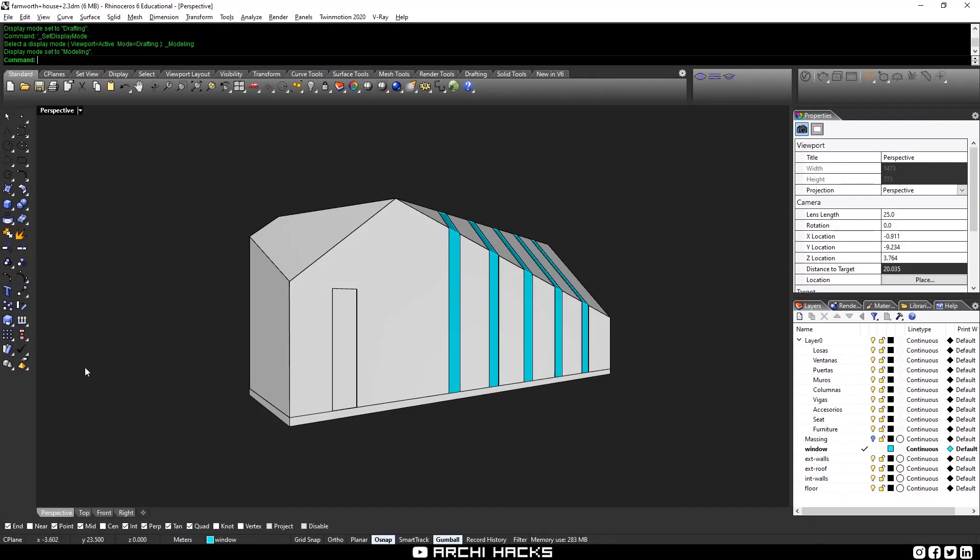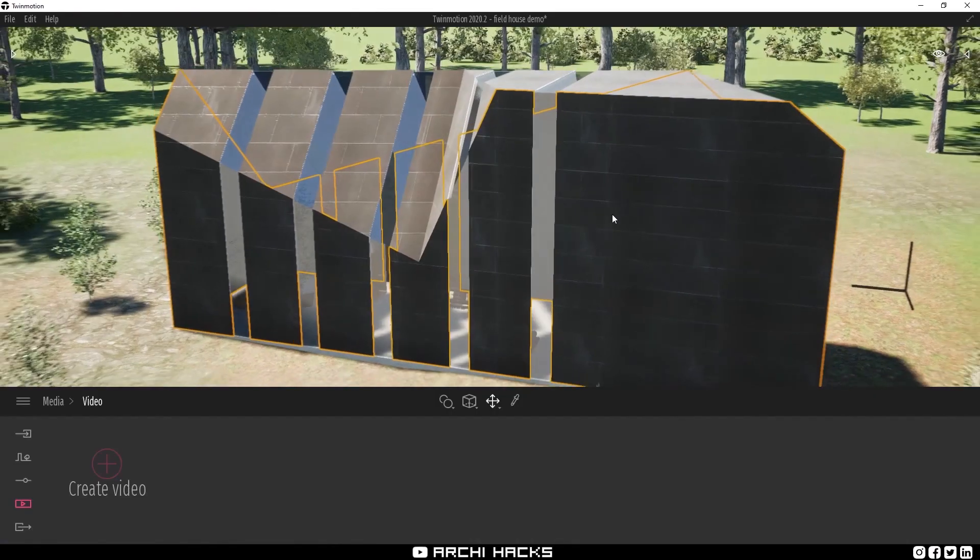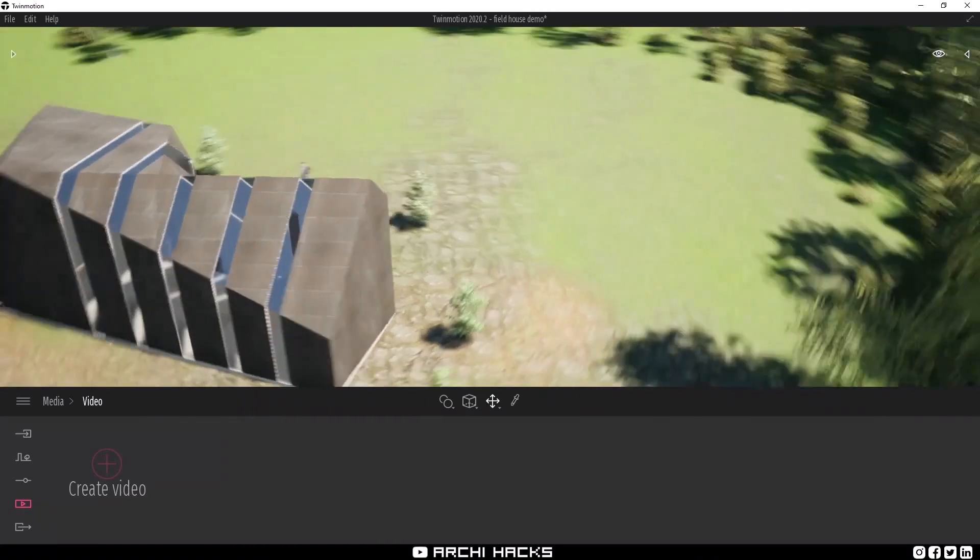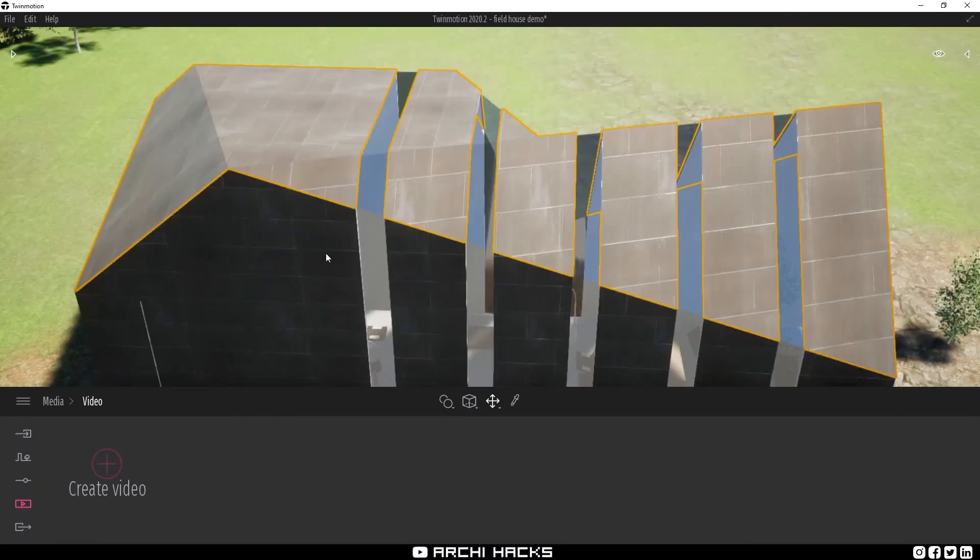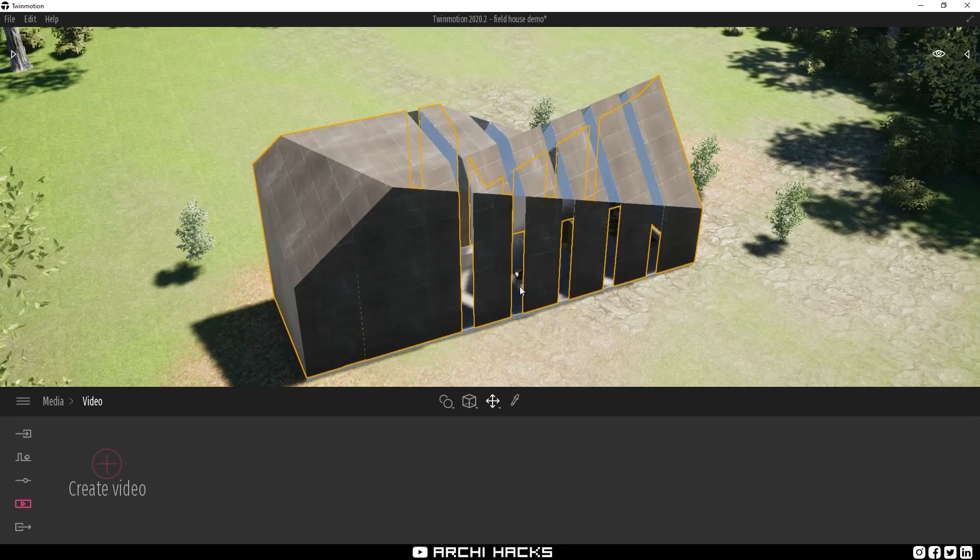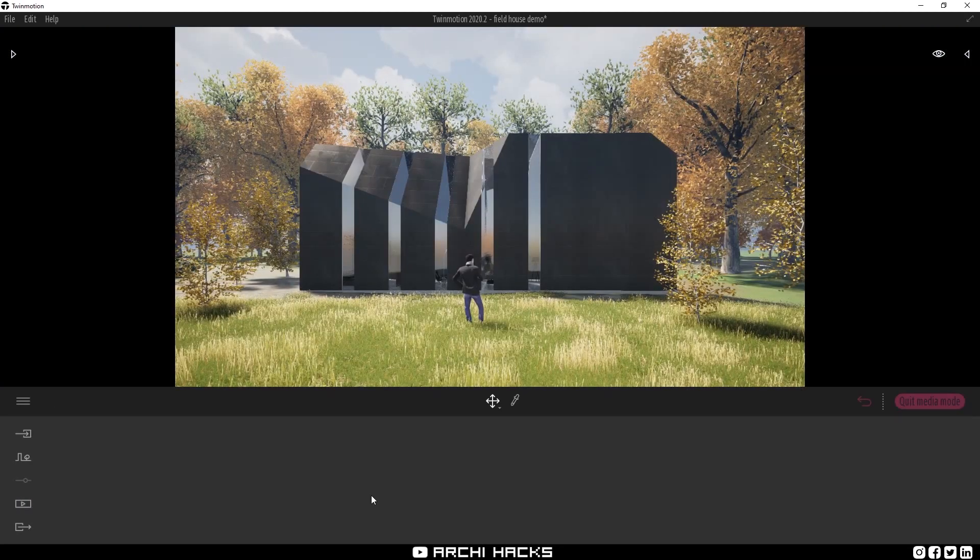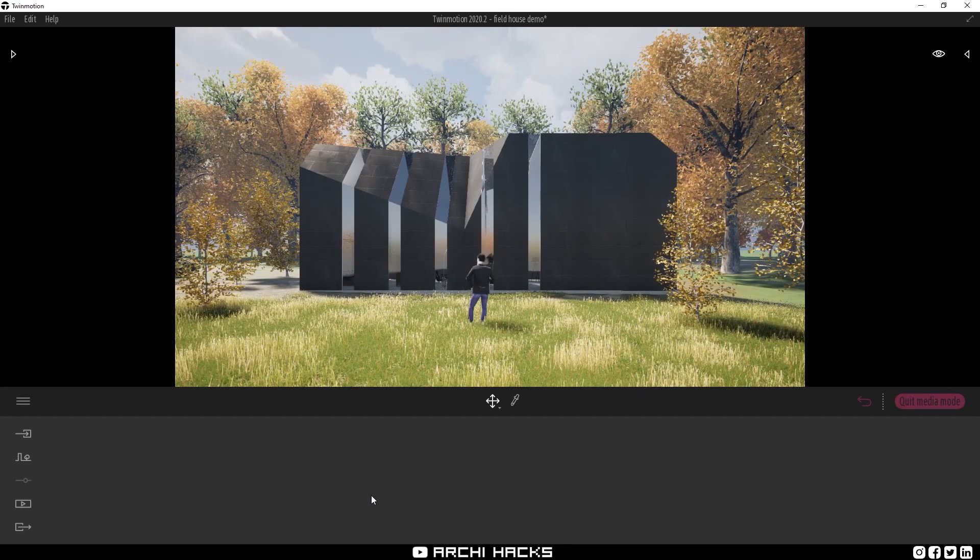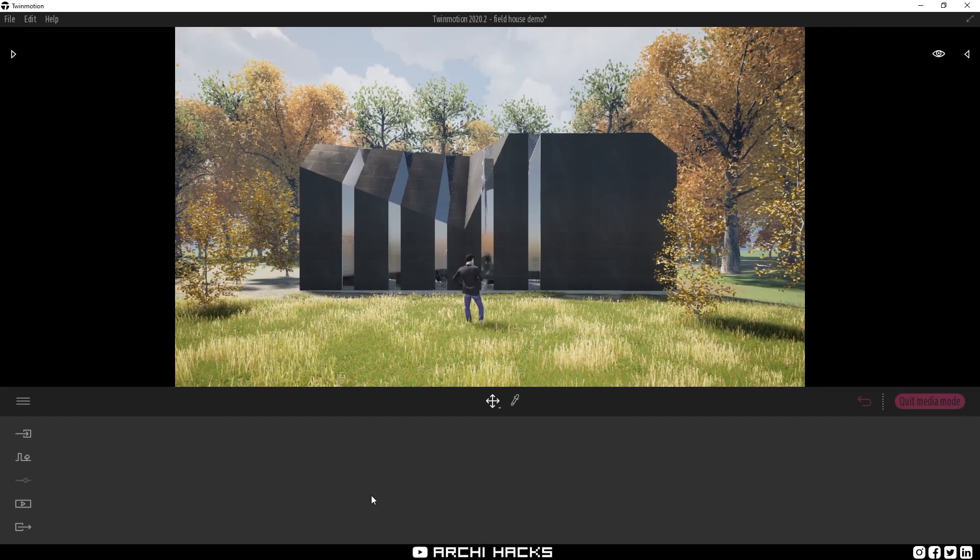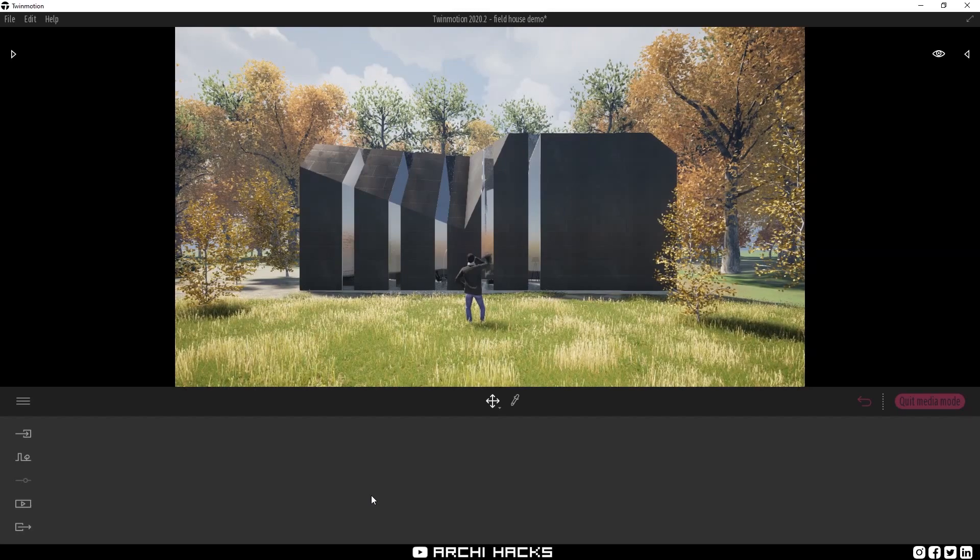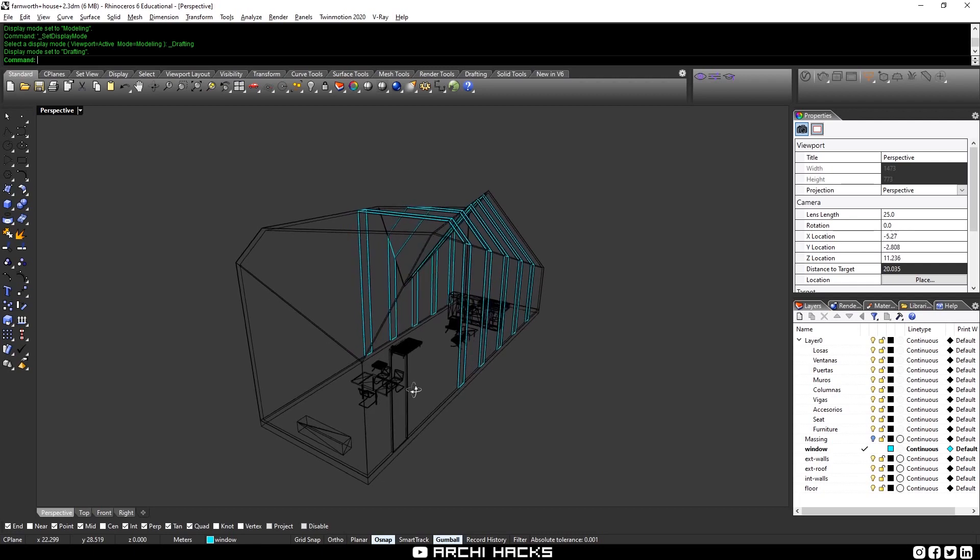Alright, so that's what we're going to make today. All you really need is a simple Rhino model just like this one and a Twinmotion scene just like this one. If you happen to use a different 3D program, as long as they're compatible with Twinmotion, you will have no problem following this tutorial. For those who are new to the channel, we regularly post tutorials like this one. So if that's something interesting to you, make sure to hit that subscribe button and turn on the bell so that you don't miss any future updates. So without further ado, let's get started.